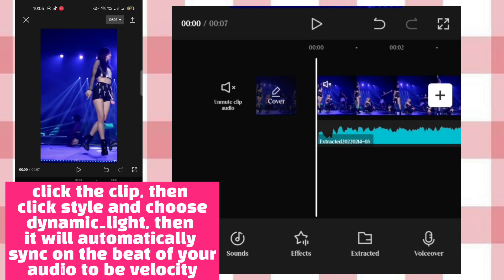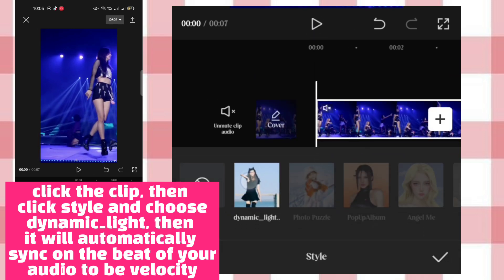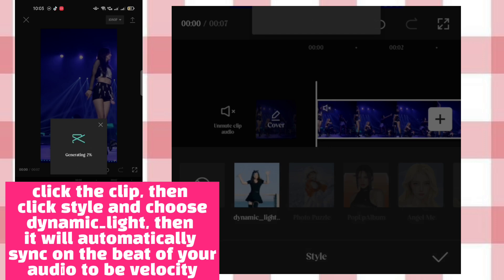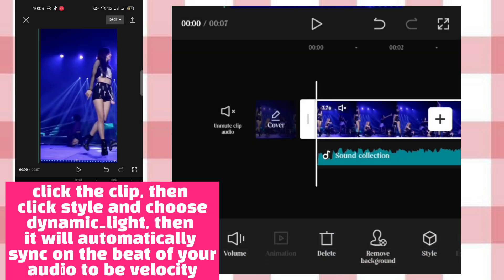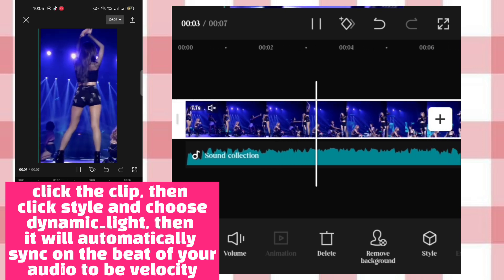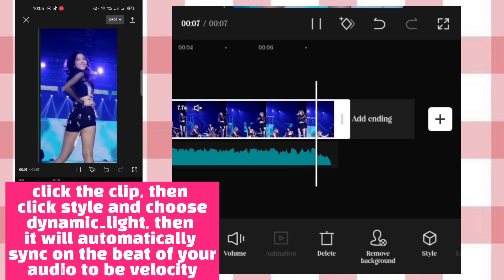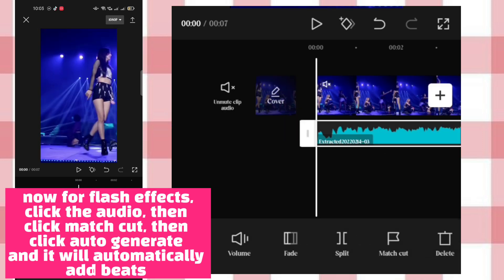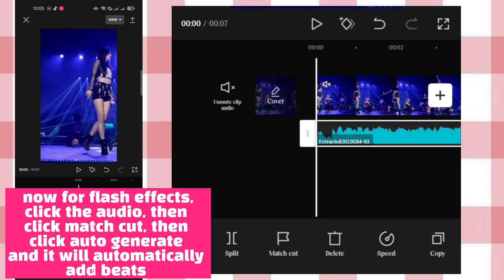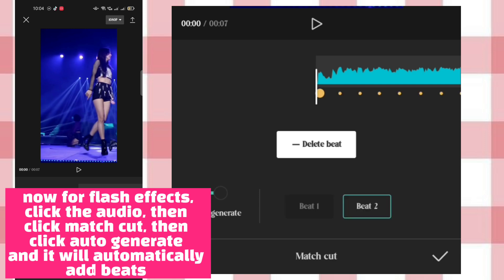Click the clip, then click Style and choose Dynamic Light — it will automatically sync on the beat of your audio as a velocity effect. Now for flash effects, click the audio, then click Match Cut, then click Auto Generate and it will automatically add beats.